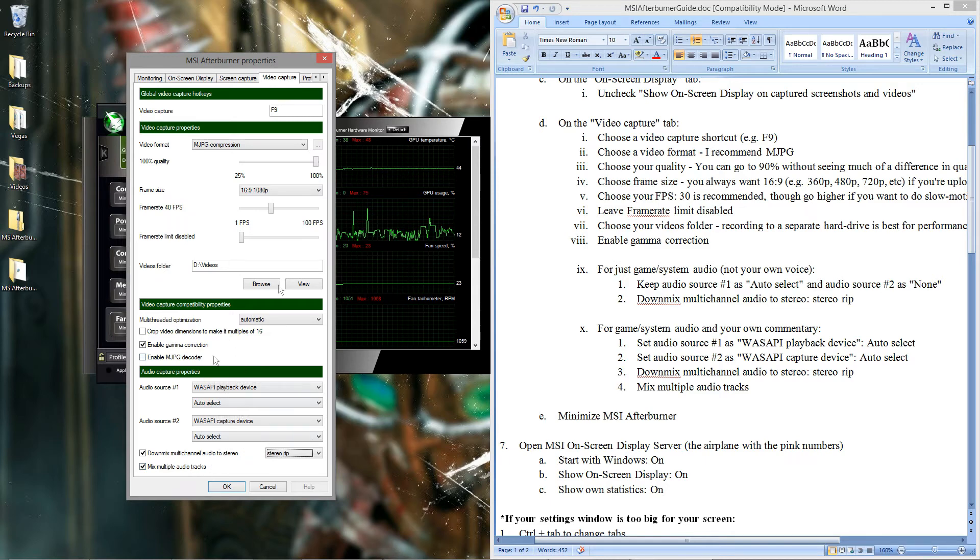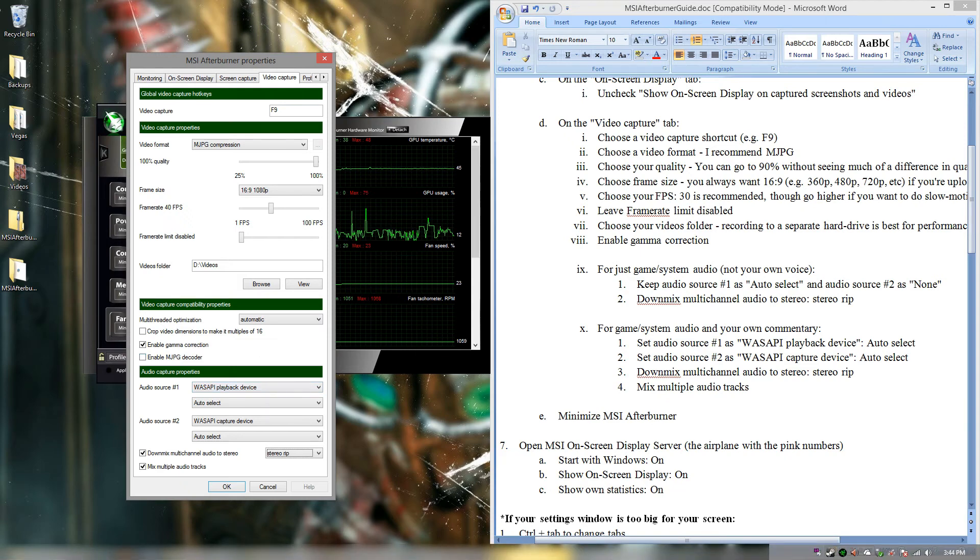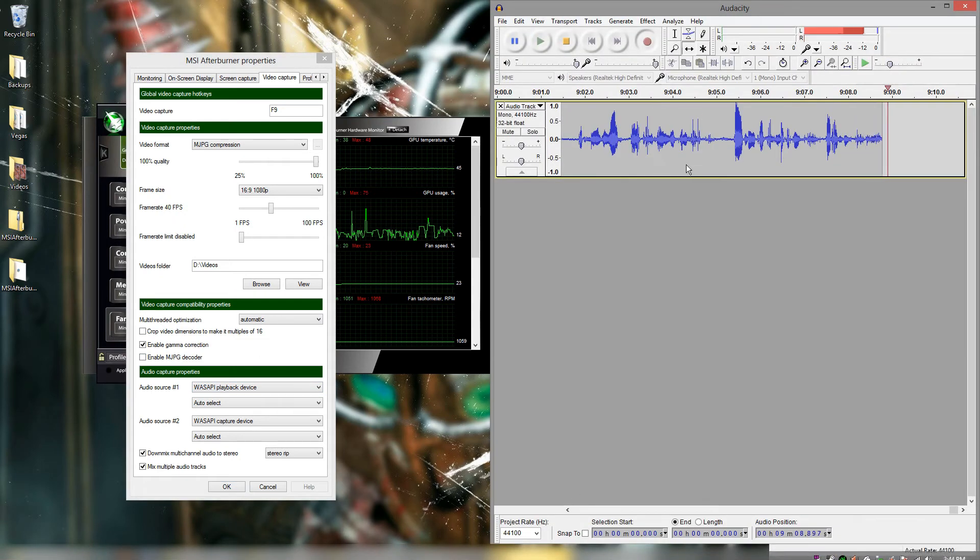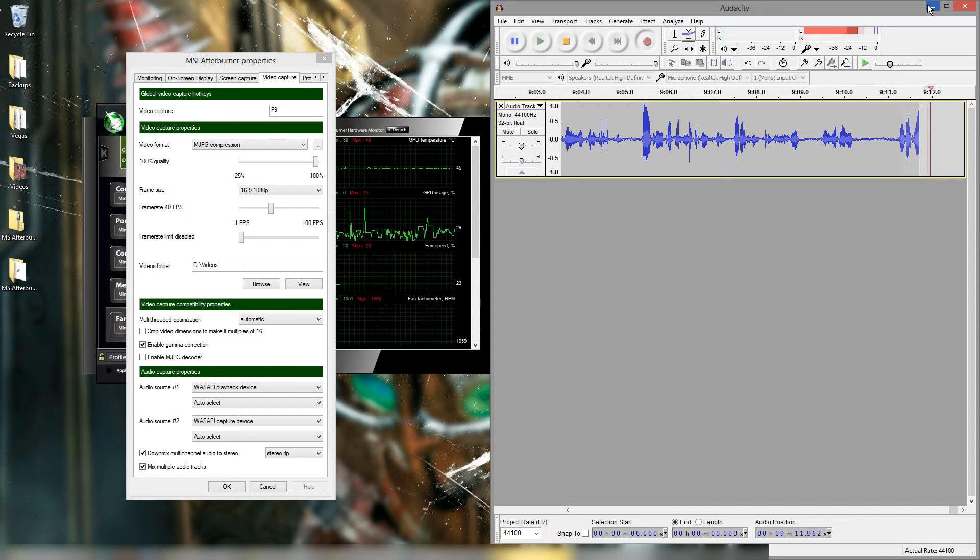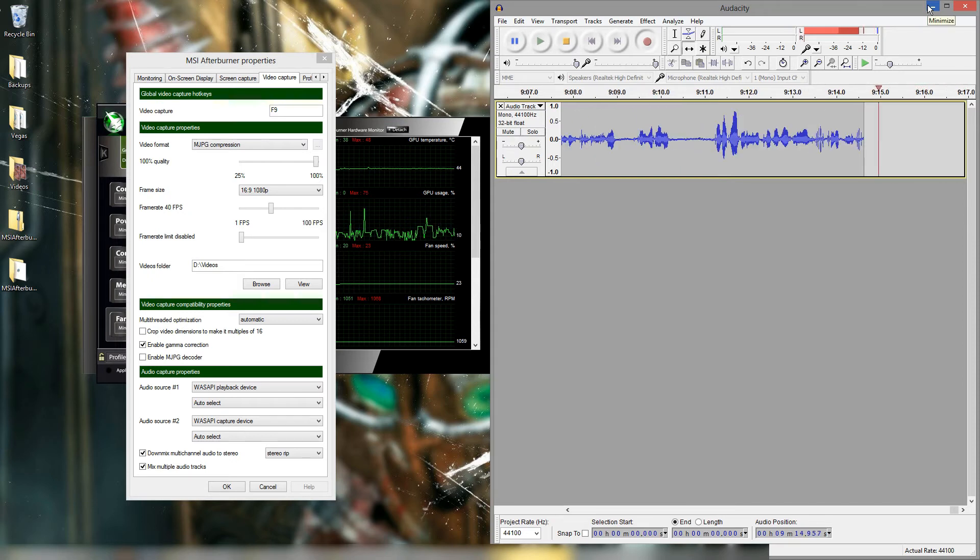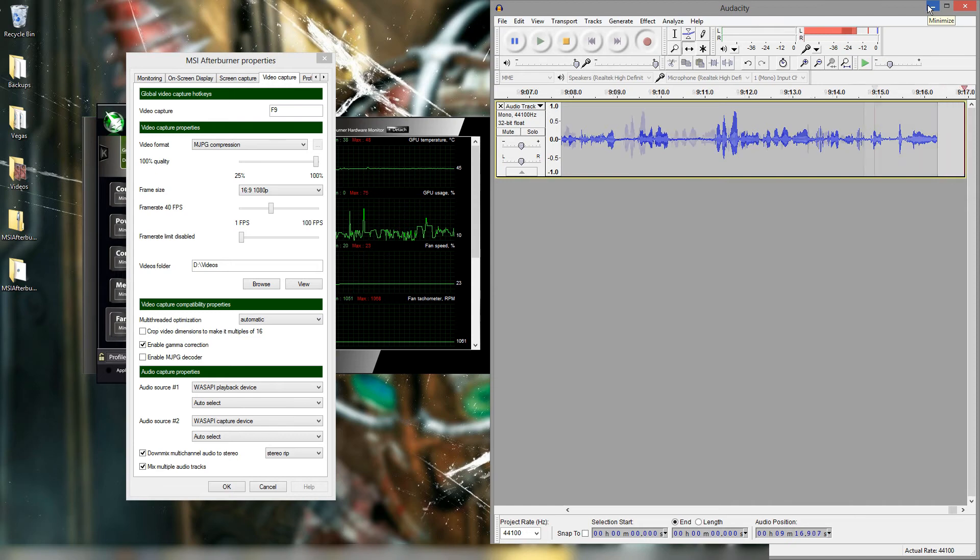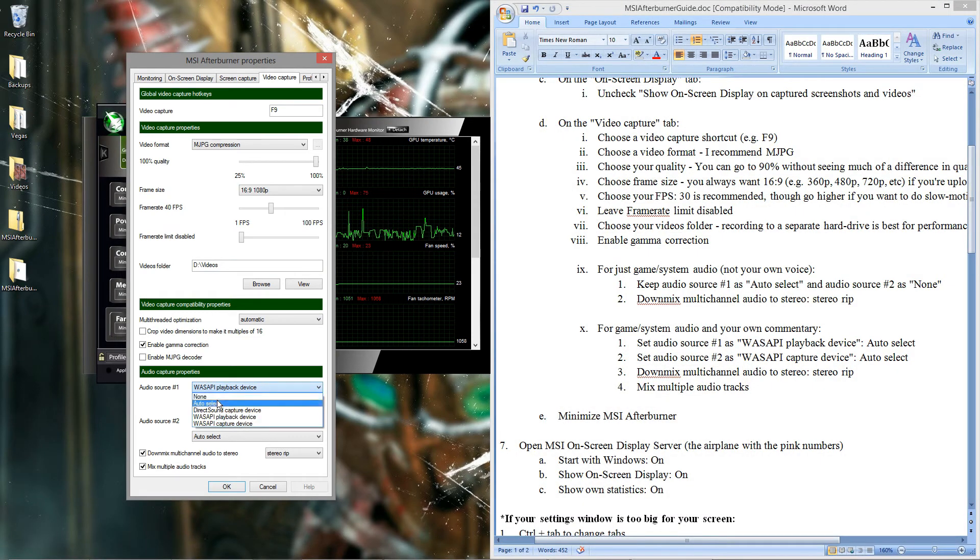That's if you want to do live commentary with MSI Afterburner. I actually record mine separately through Audacity, as you can see here. Recording that live. That allows me to manipulate my voice more. Clean up noise and buzzing and all that stuff. So that's why I do the regular way.